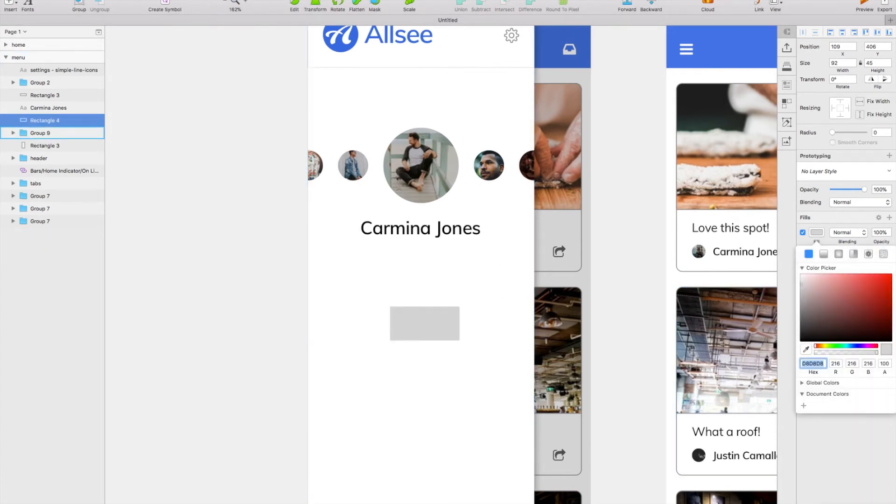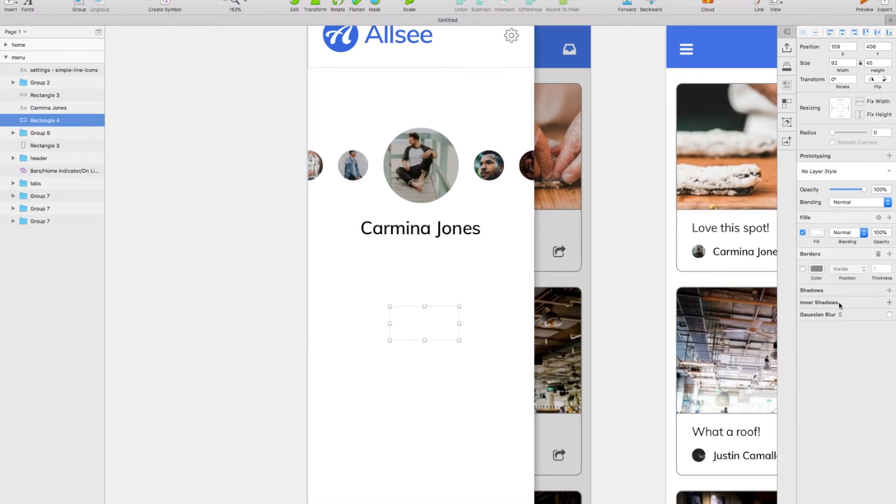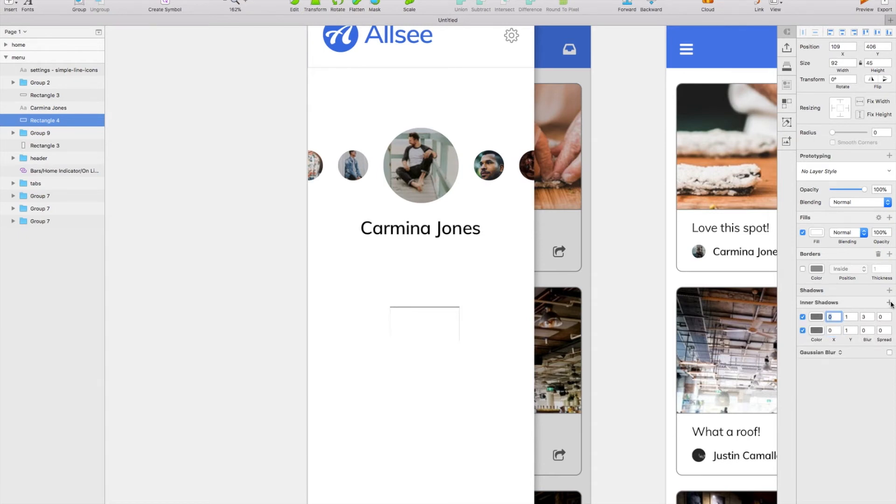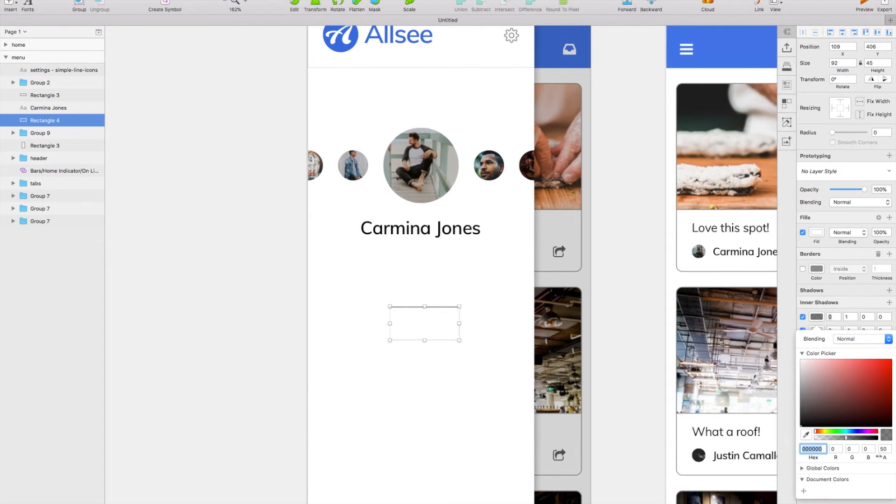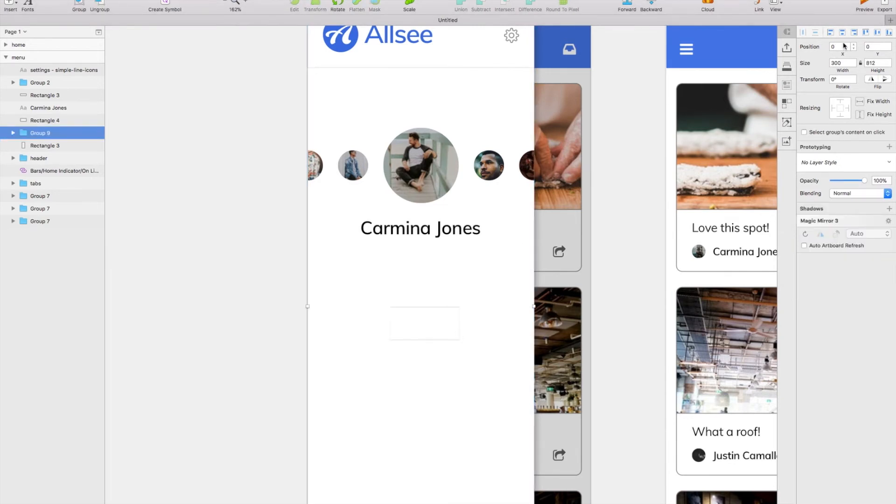Now the next part of the menu that we're going to have is three boxes on a single line, essentially just listing the amount of followers, following, and the posts. So again I'm going to use this inner shadows trick.